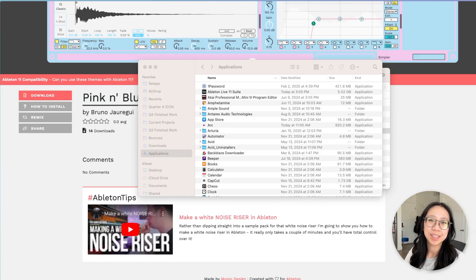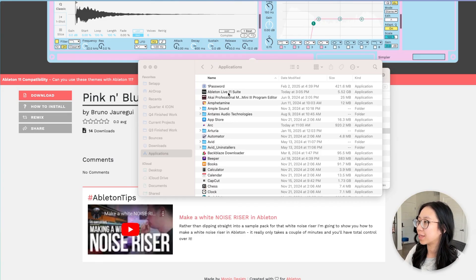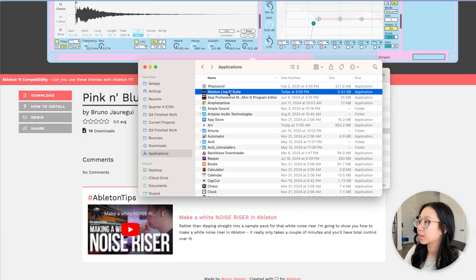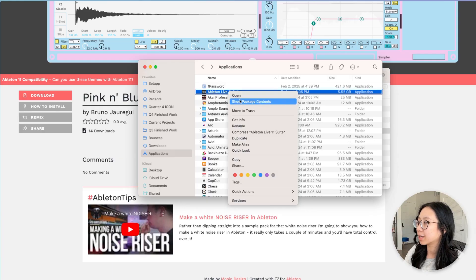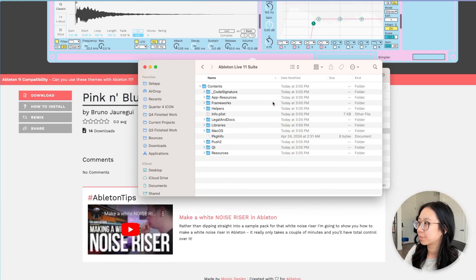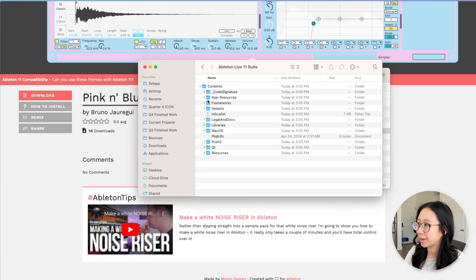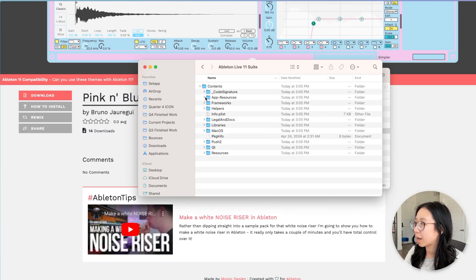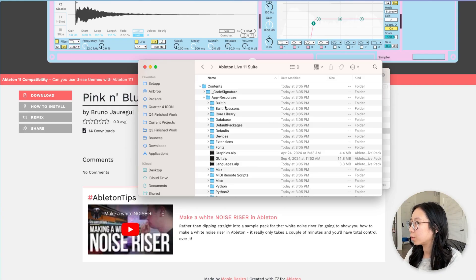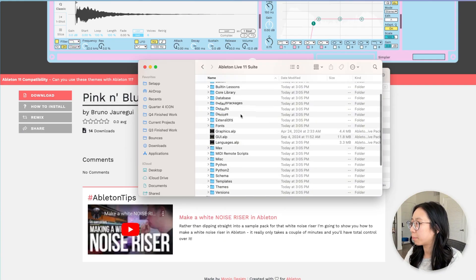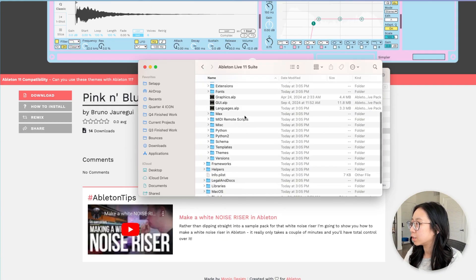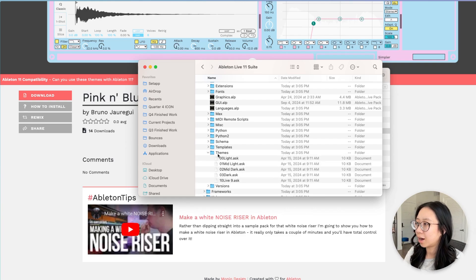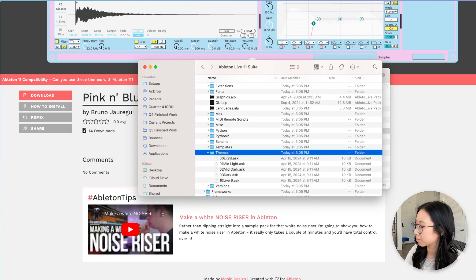So what you want to do is go to your applications and then find Ableton, right click it, show package contents. Then you'll have this folder, open it, then go down to app resources.